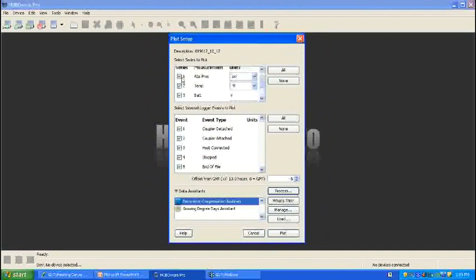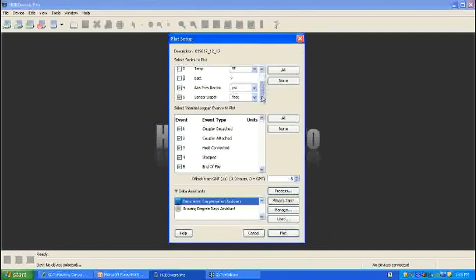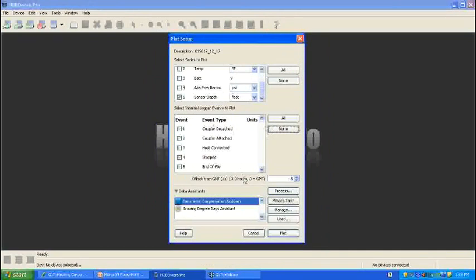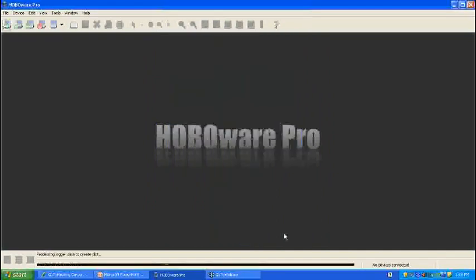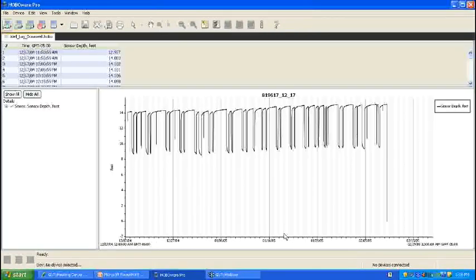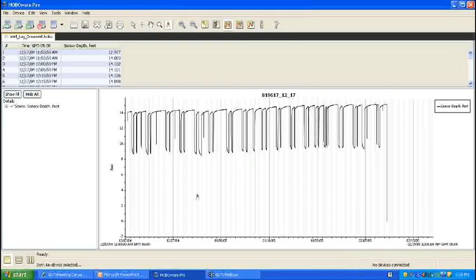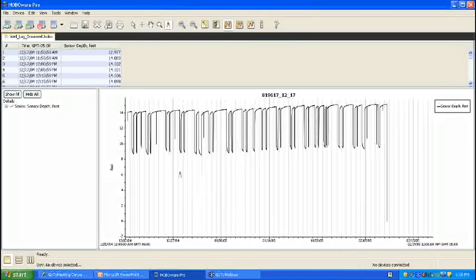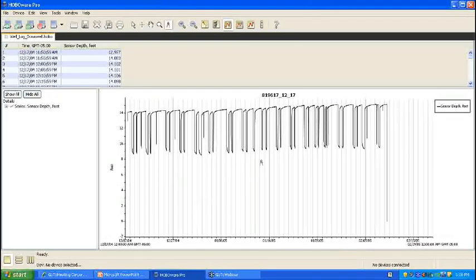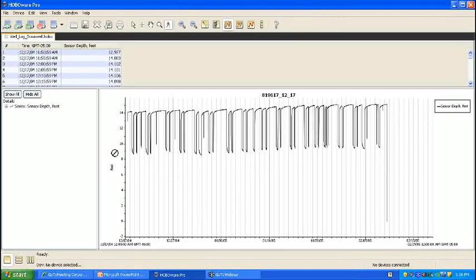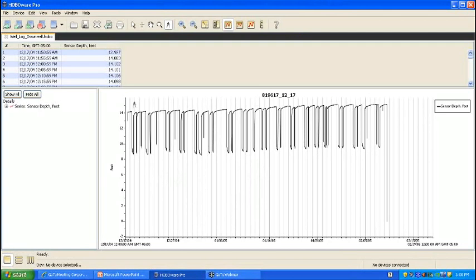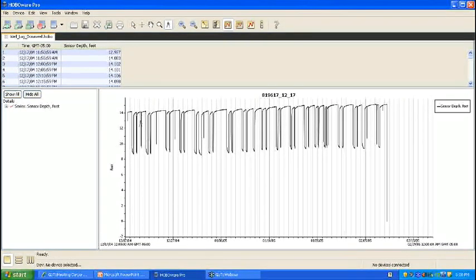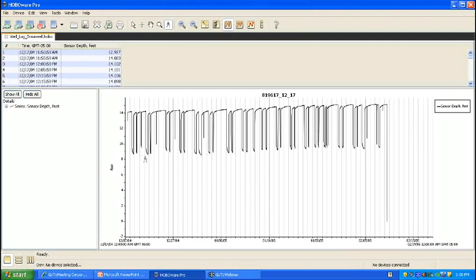And I'm going to go ahead and unclick the absolute pressure, temperature, and battery, since the point of the example is to show the depth and heat. And we'll also go ahead and uncheck the event types, because we don't need to see those in the plot at this time. So what you have here now is a good depiction of the depth of your sensor. And you can see over the days how the water level dropped, and then perhaps the pump came on in the well, and then the water level increased again.